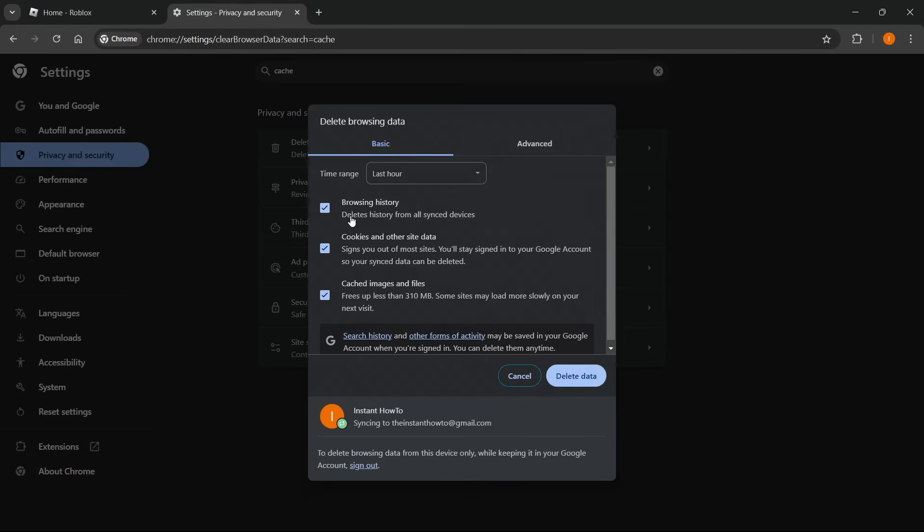So mind you, this will delete all your browsing history, your cookies and other site data, and then your cached images and files. So in case you don't want to lose your browsing history, you can simply uncheck this.